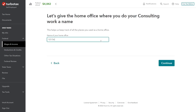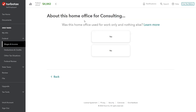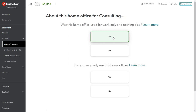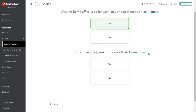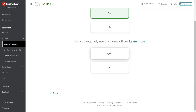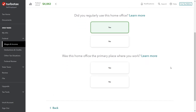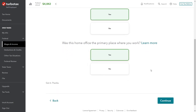We name the home office using the street address — one two three street address. The software asks if the home office was used for work only and nothing else. Yes — remember, to qualify, a home office must be used exclusively for that purpose. It can't double as a guest room or game room. We did regularly use this home office for the consulting business, and it was the primary place where we worked. We did everything from that location.